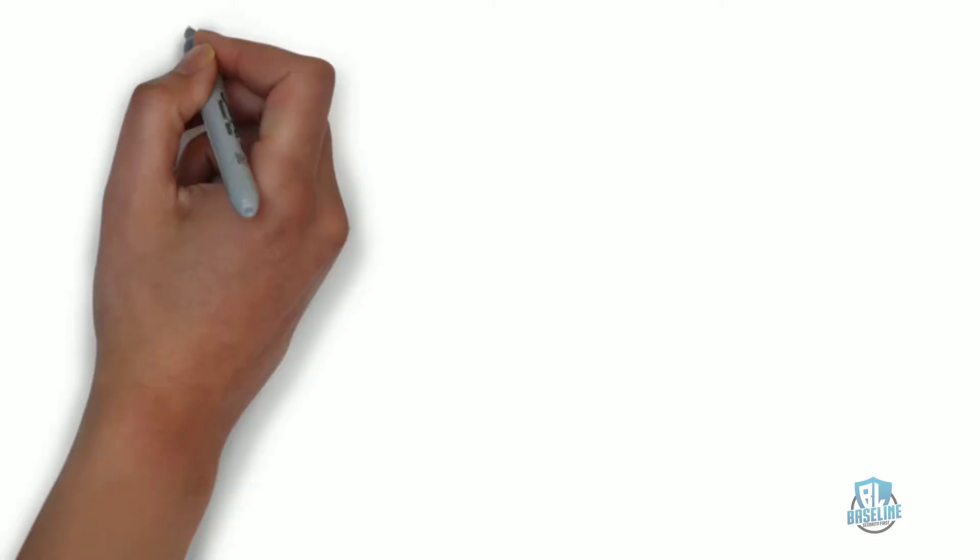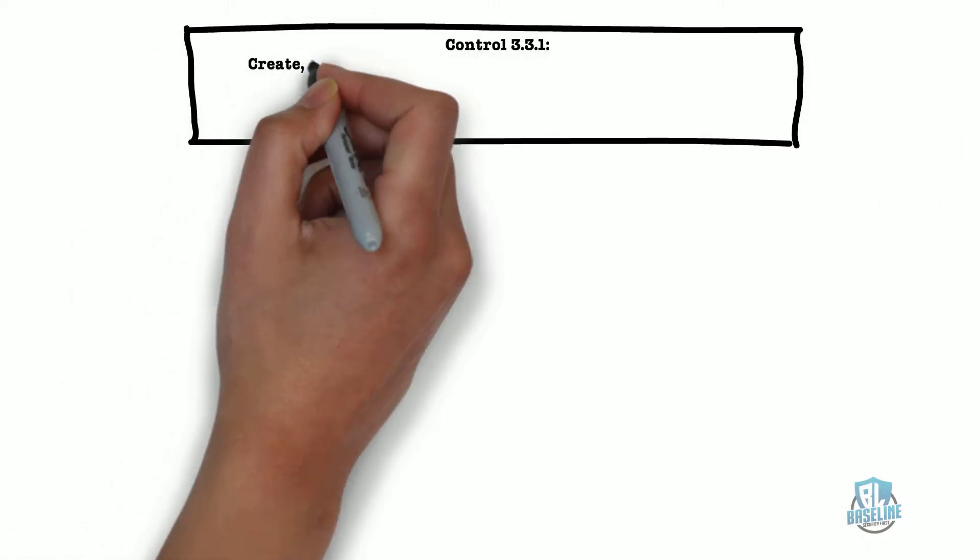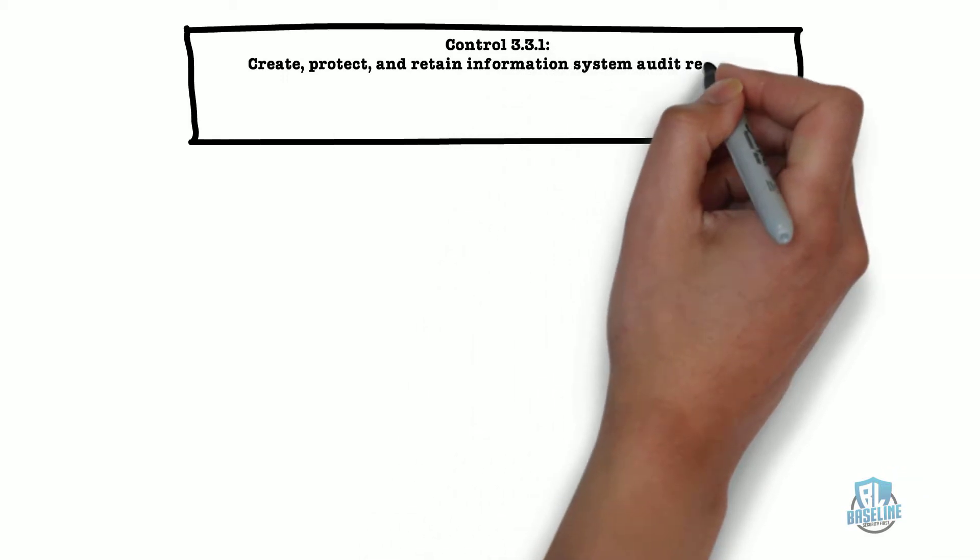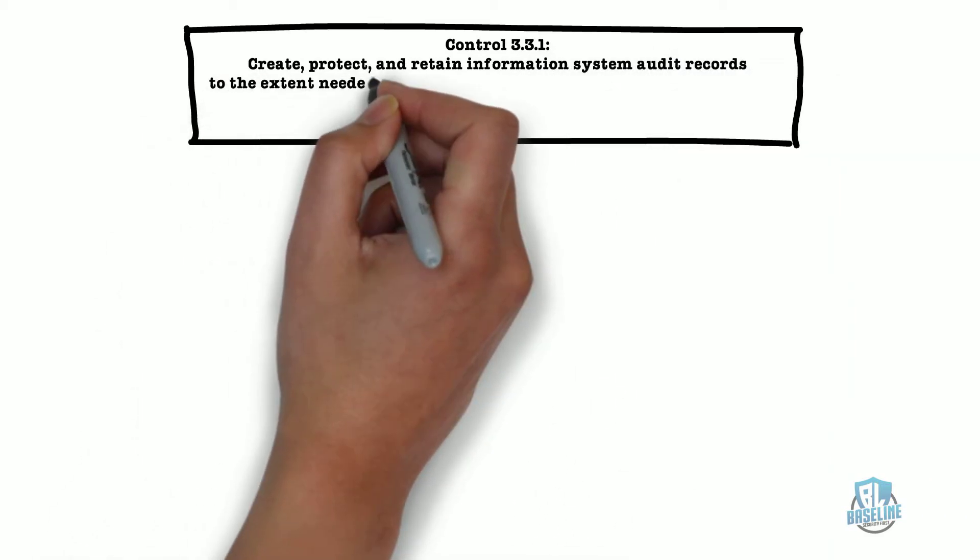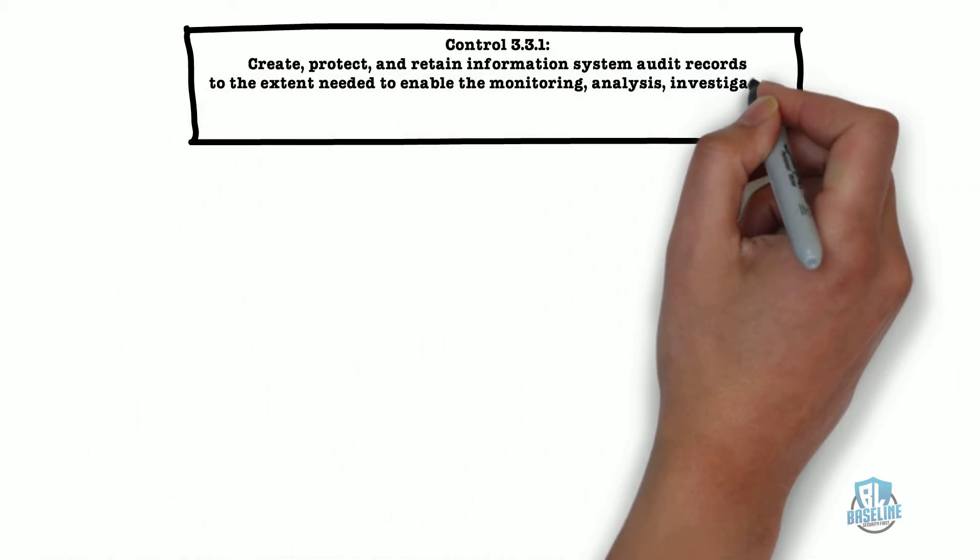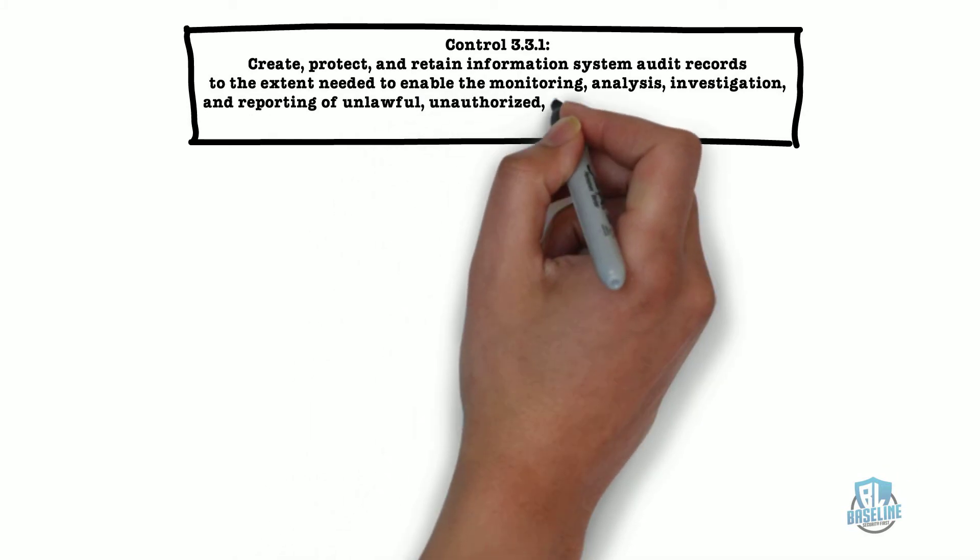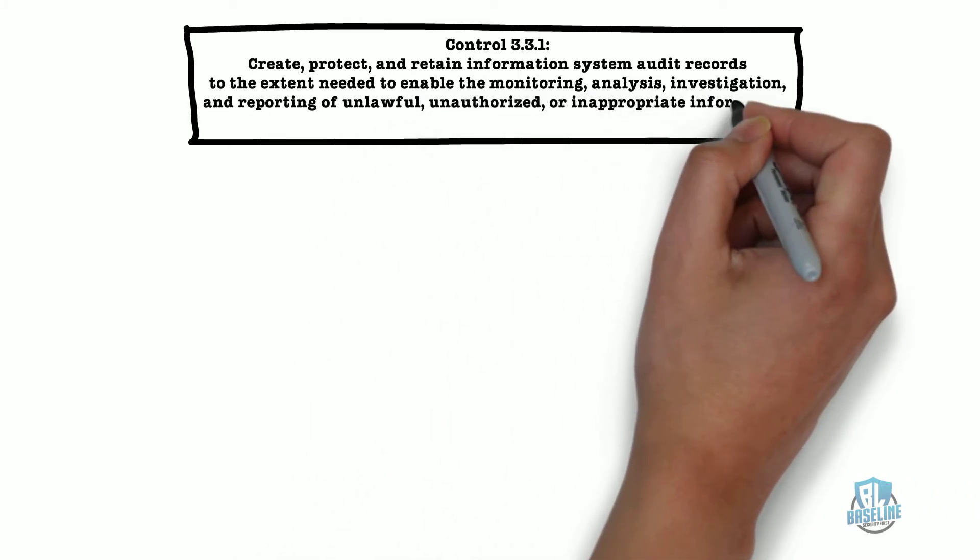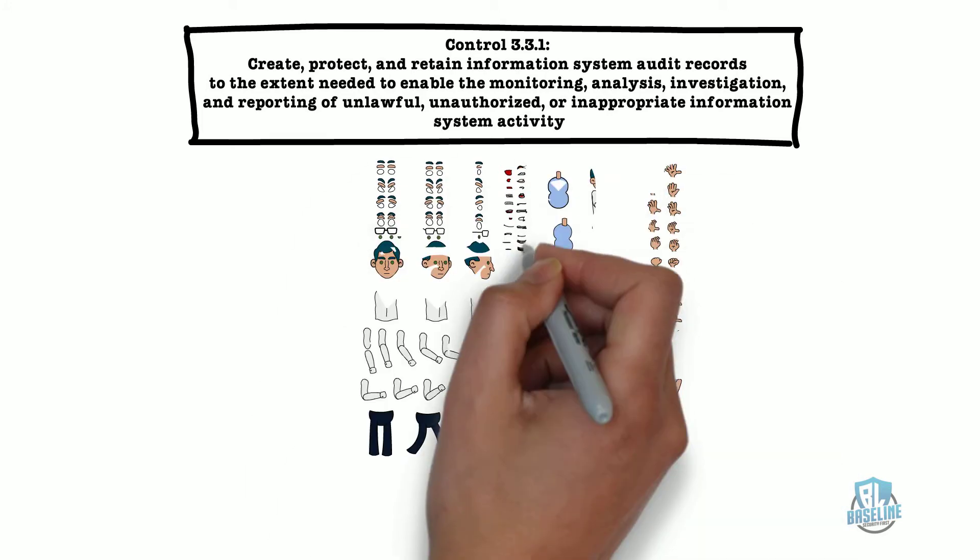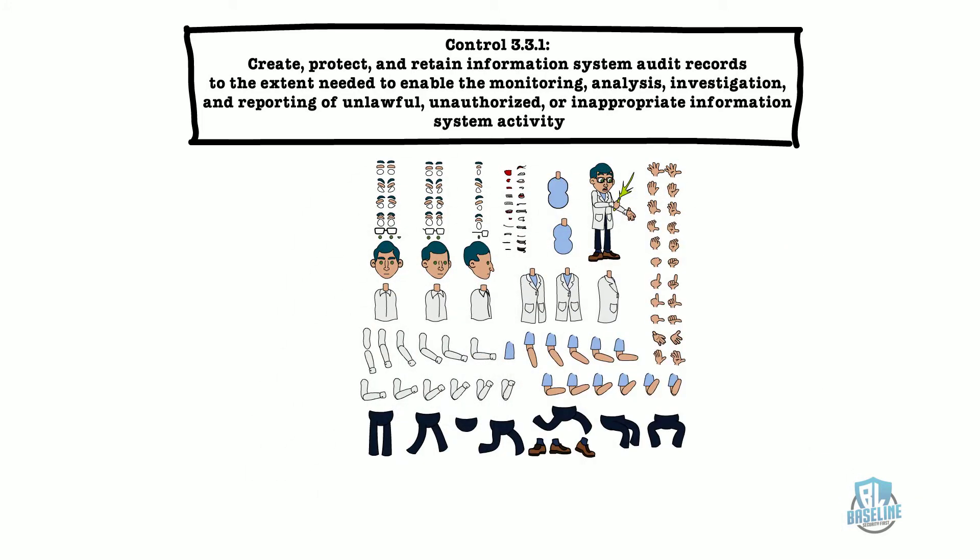The fourth control we will explore is control 3.3.1: Create, protect, and retain information system audit records to the extent needed to enable the monitoring, analysis, investigation, and reporting of unlawful, unauthorized, or inappropriate information system activity.